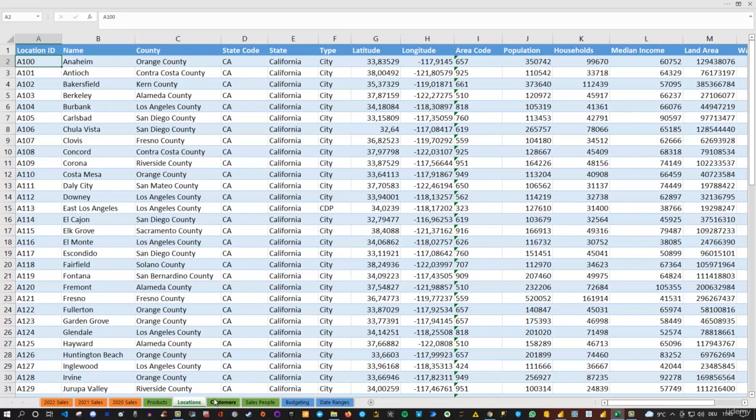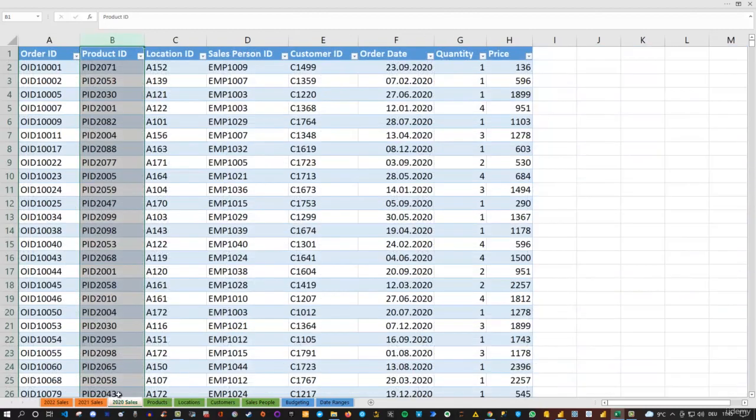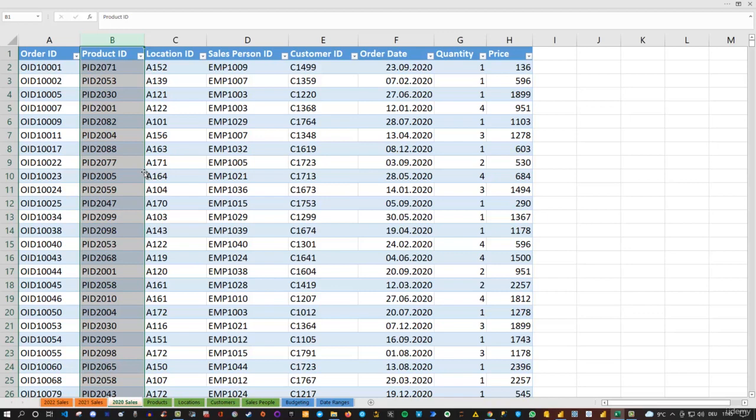The data itself is not available in the sales table. There we only have the IDs, but because we have a common column, we can link everything together in our Power BI dataset in the model. That's exactly what we're going to do.